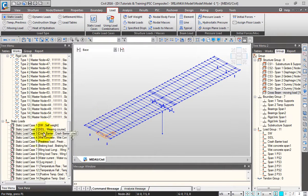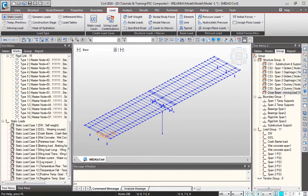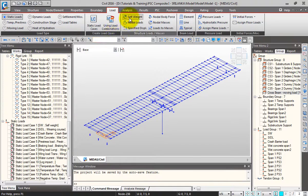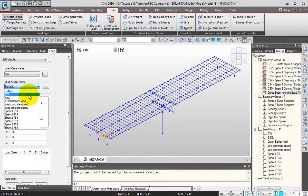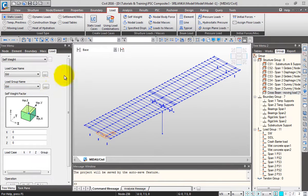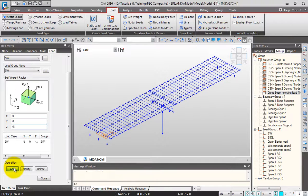Now we will apply the magnitudes. These are all the static load cases. Let me start by applying the self-weight first. I'll click on self-weight, select the relevant load group, give minus one, and click Add. The self-weight will be taken up for the whole model automatically. Click Close.